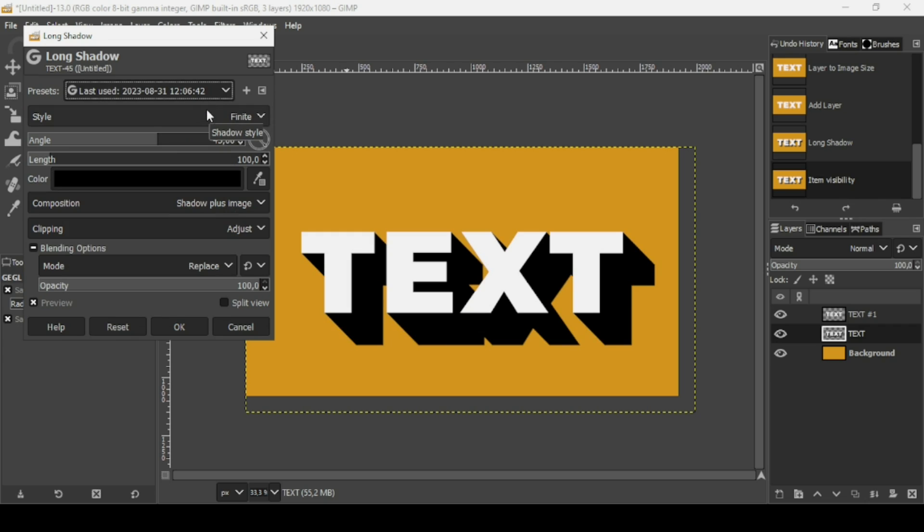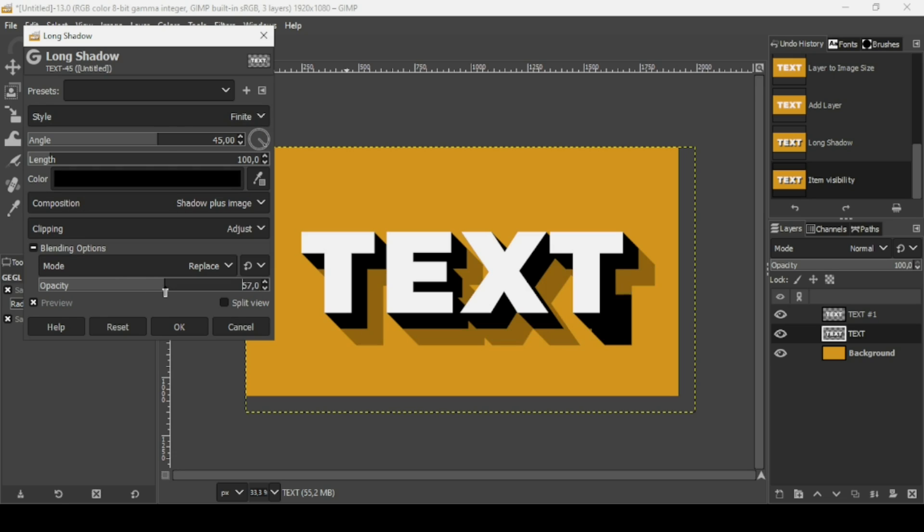And then here I'm going to reduce the opacity so that I can see, and then here I'm going to reduce the length. So here it is.